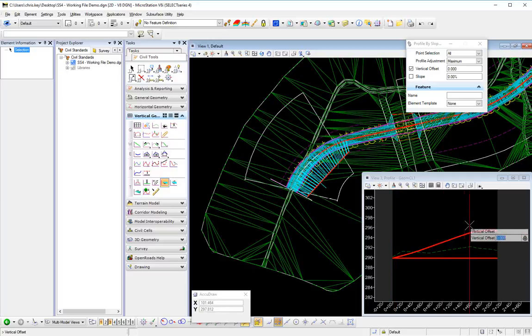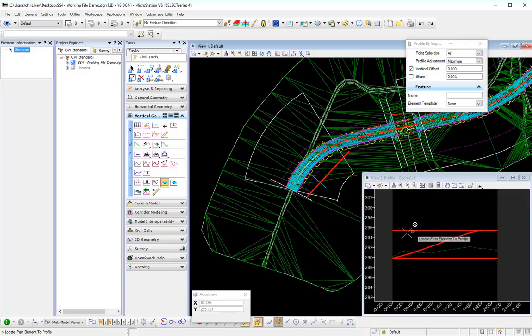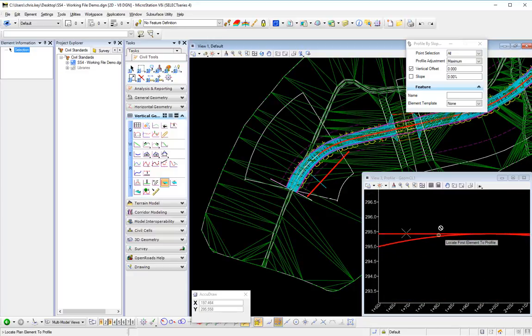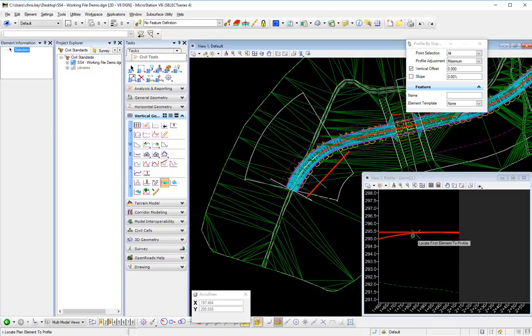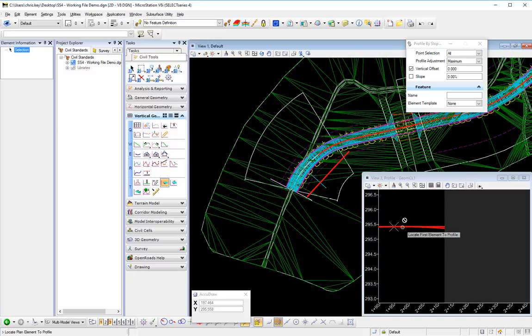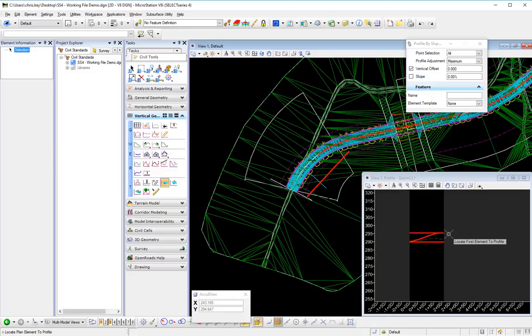And you'll see that we'll get a vertical offset of zero, and it is using the maximum elevation for the profile adjustment. So for this vertical curvature it's picking that max elevation. That's what the profile adjustment is in the vertical geometry tools.